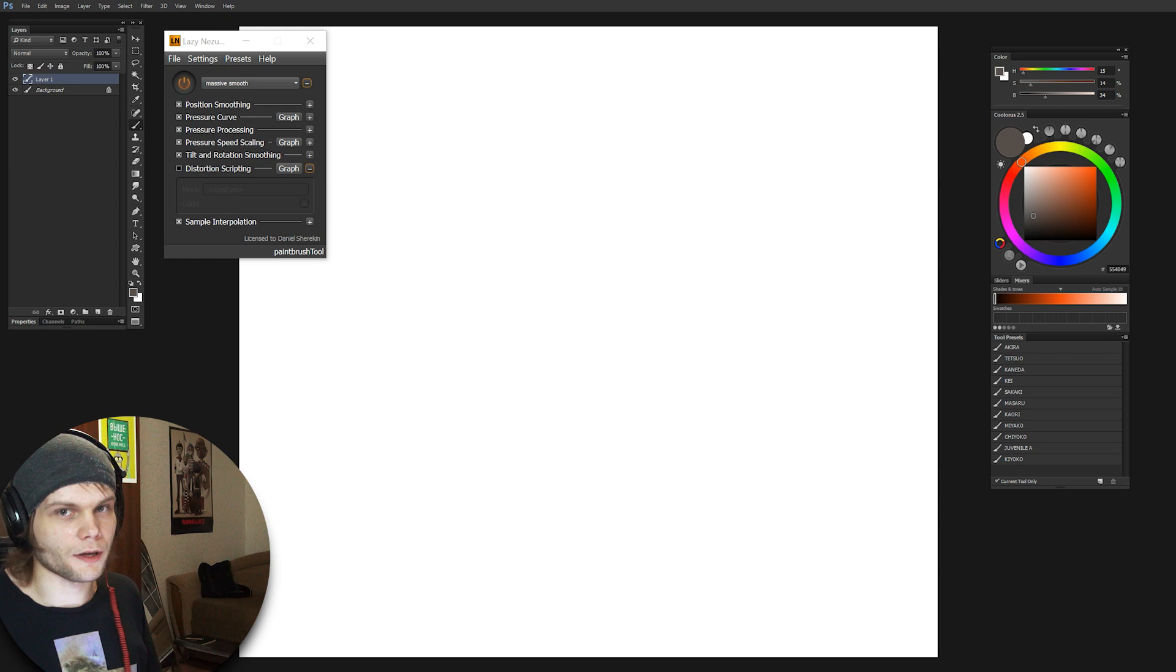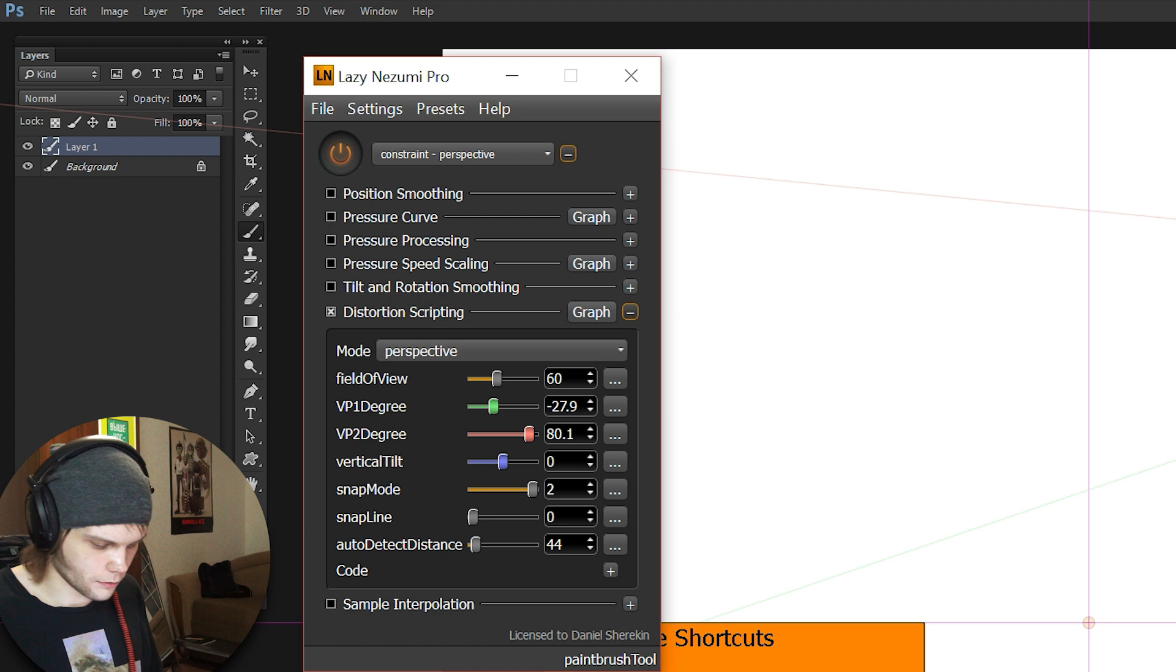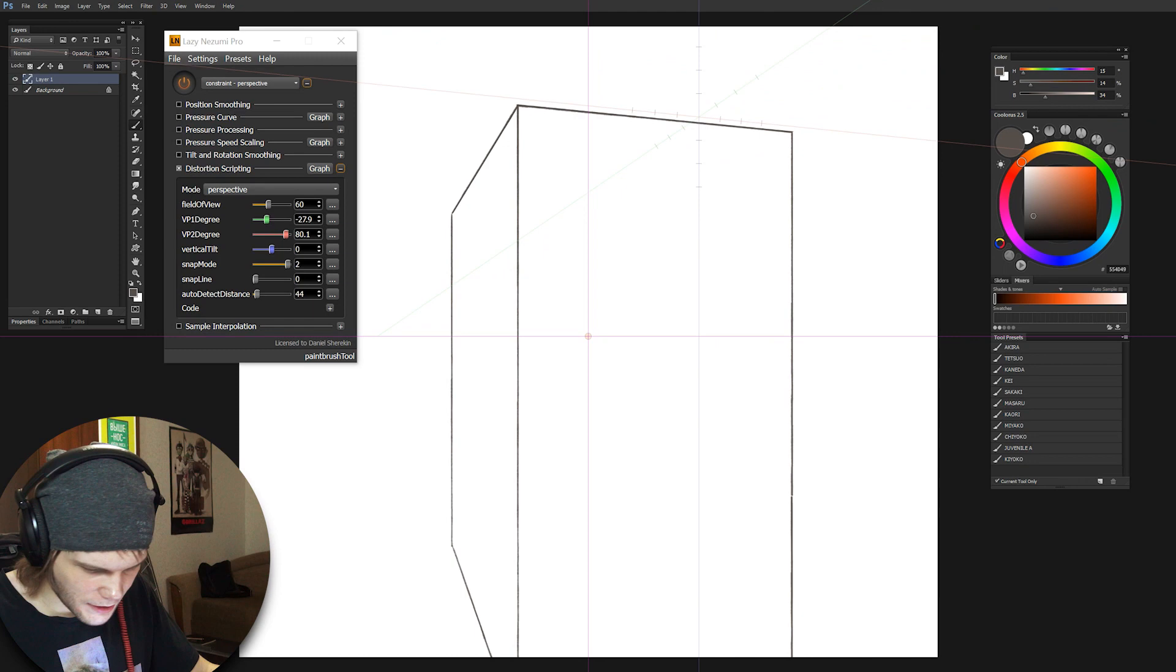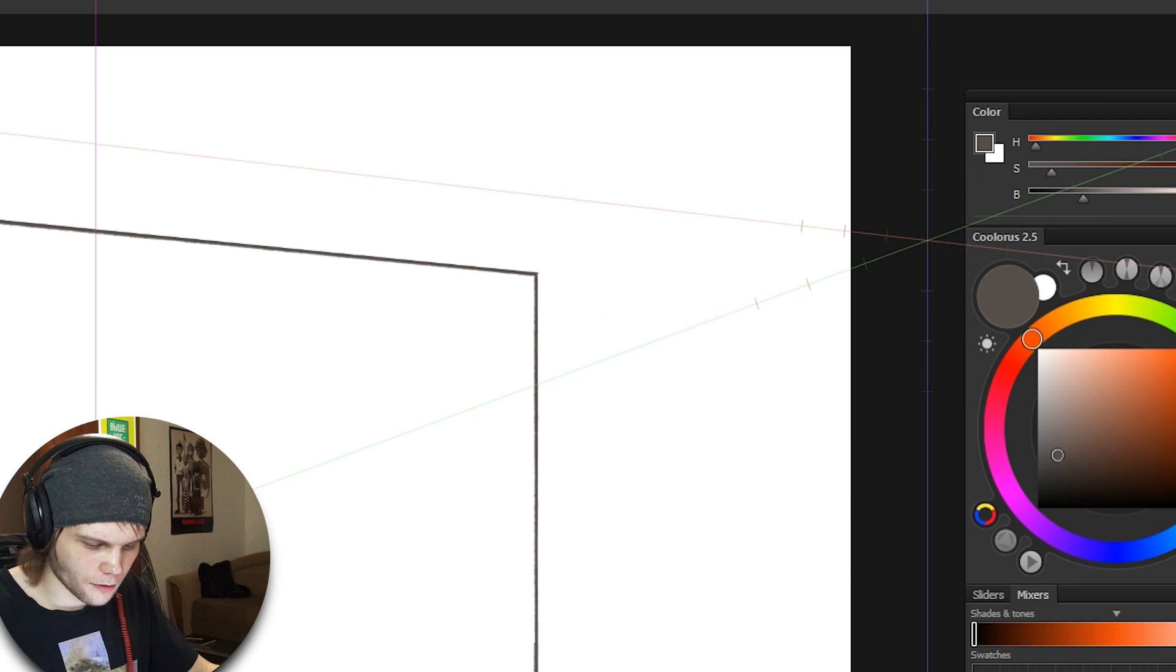What's really cool is that LazyNizumi Pro has a perspective tool, which is really cool. It's like a ruler that allows you to draw in perspective. Some programs have it internally. I saw that in Corel Painter and Autodesk Sketchbook Pro. You see how the guidelines following the cursor are overlapping the interface of Photoshop, like they don't give a fuck. Thug life.